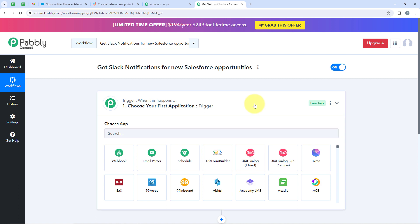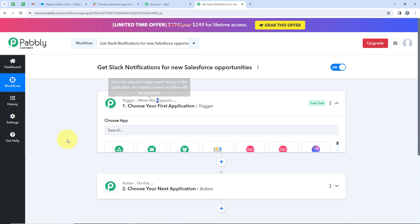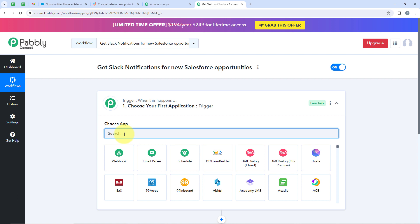Now it is opening my workflow window. This is the most important window of our automation, because we have Trigger and Action here. Trigger means 'when this happens' and Action means 'do this.' The Trigger is the commander for the workflow and Actions follow the command. We can have only a single Trigger but multiple Actions following the command of our Trigger.